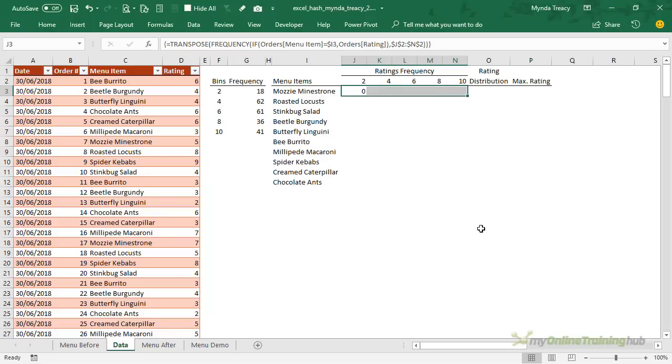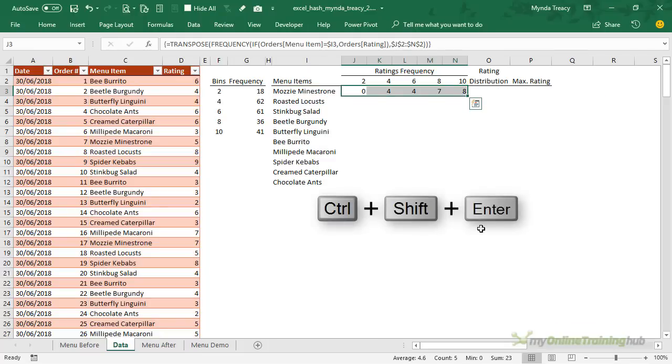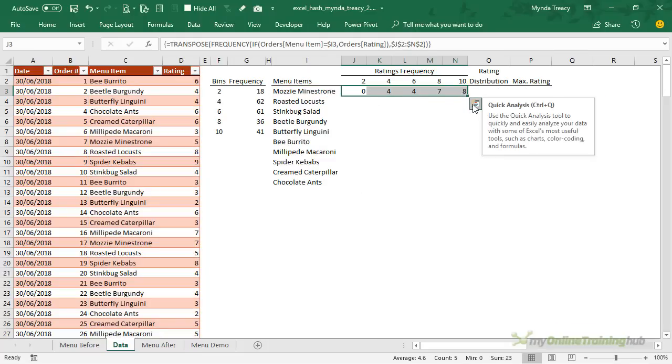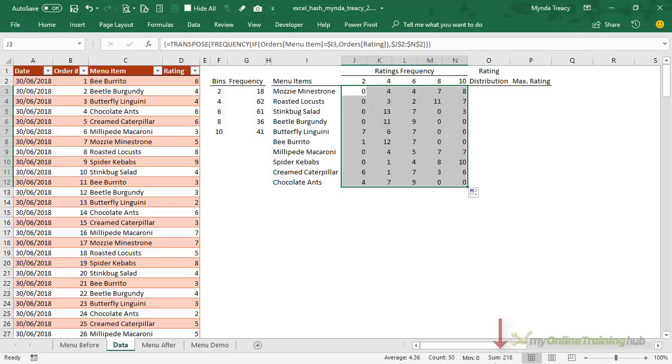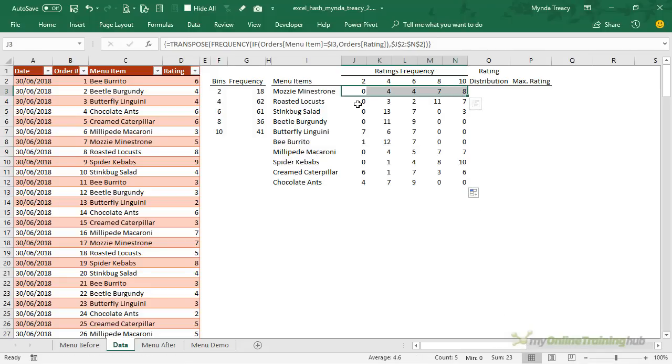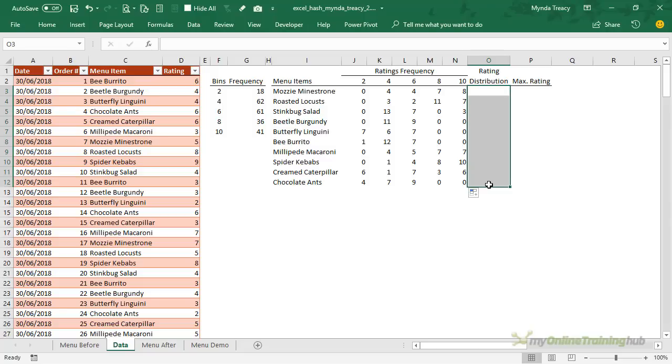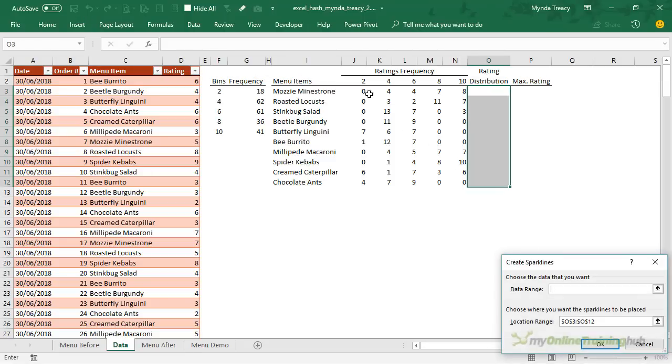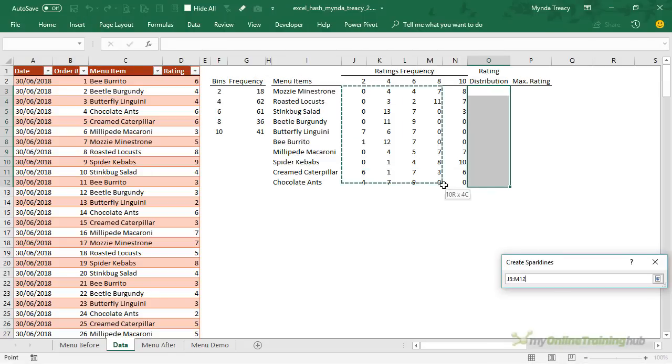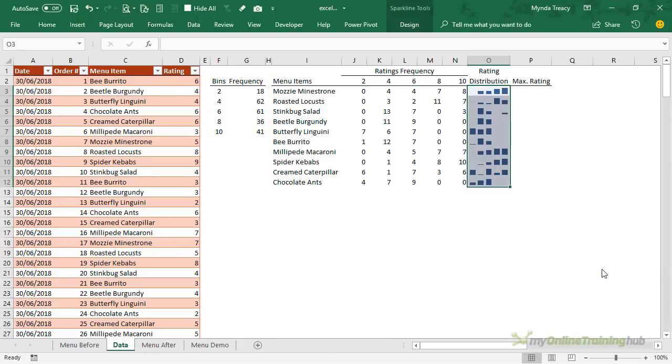What I forgot to do is select all of the cells I need so I'm just going to select them, press F2 to edit and then Ctrl+Shift+Enter and it will enter that formula across the row. So basically all we need to do now is copy it down and we have 218 ratings returned but they're split across the different menu items. And the reason we want to transpose it is so that we can use sparklines to give a visual indicator of the rating distribution. So let me insert those. On the insert tab we're going to go with column and the data range is here and I've already selected the location range because I had those cells selected first. So I just click OK and now we can visually see the rating distribution.